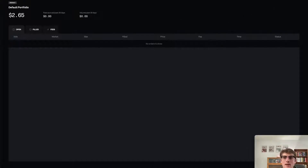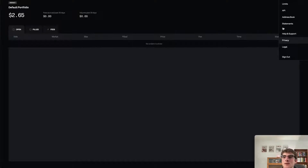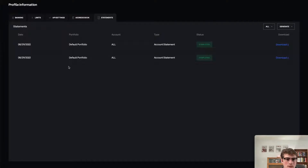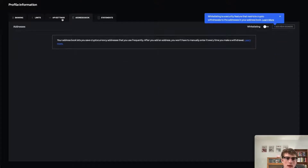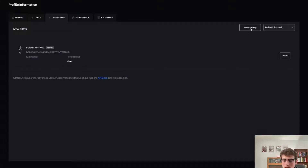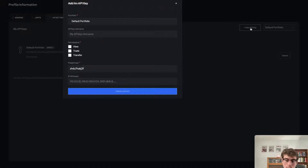Once you're on the main orders page, navigate to your profile — head to your profile in the top right corner. Then select 'Statements.' It will take you to a page with options for Statements, Address Book, and API Settings — API Settings is where you'll want to land. The next step will be to select 'New API Key.'